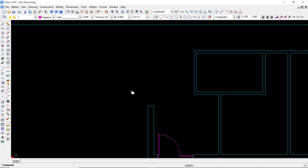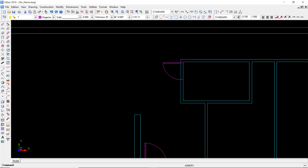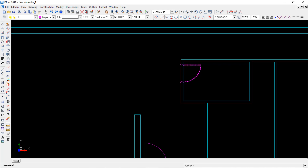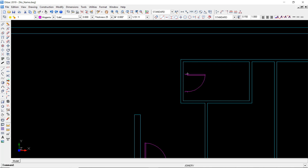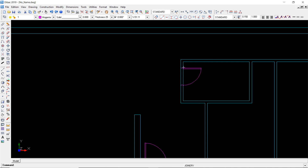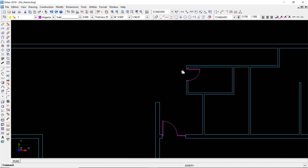Now if I hover the mouse on this wall, as you can see it'll snap to be at 10 centimeters from the closest corner. If I do it here, it will be from the other corner. Okay, inserted.